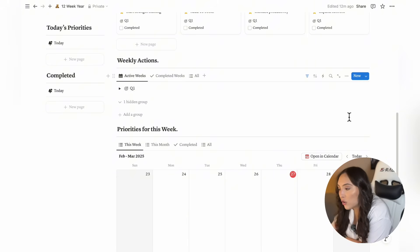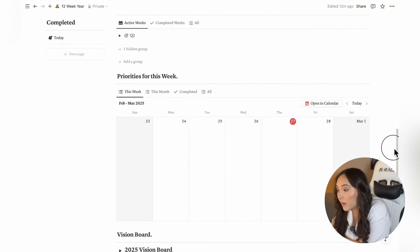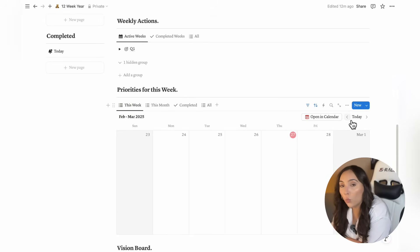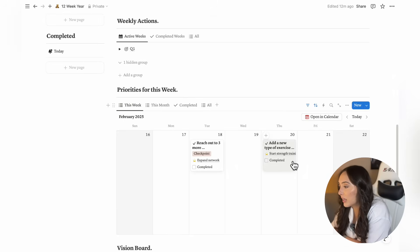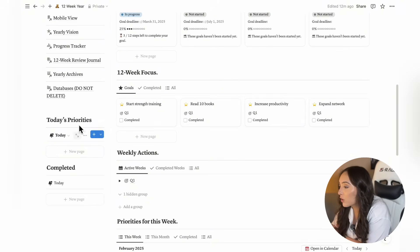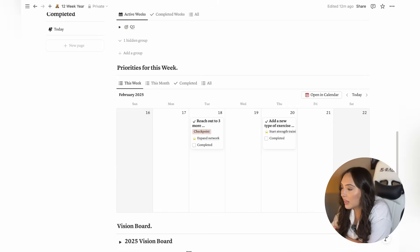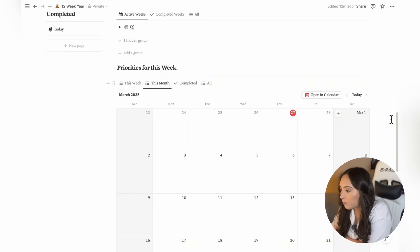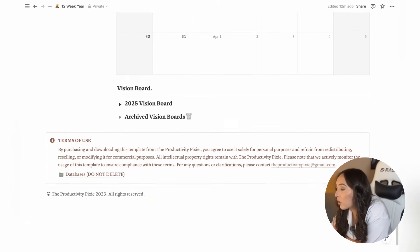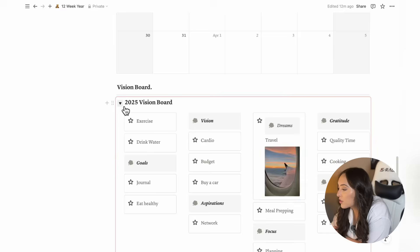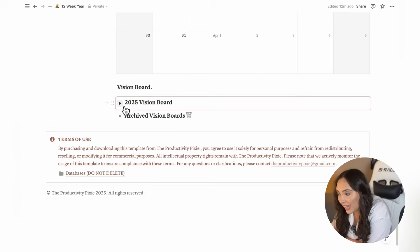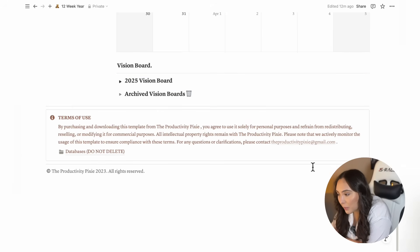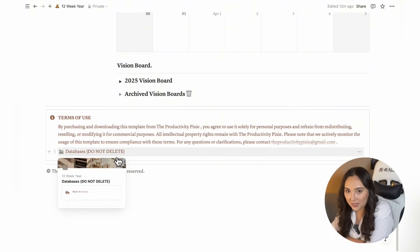Next, you'll see your priorities for this week based on your single or one-off actions along with your daily priorities, completed actions for the day, and a similar overview for the current month in this tab. Lastly, you'll find your vision board and your archived vision boards, as well as a section at the end of the page that has a page called Databases Do Not Delete.